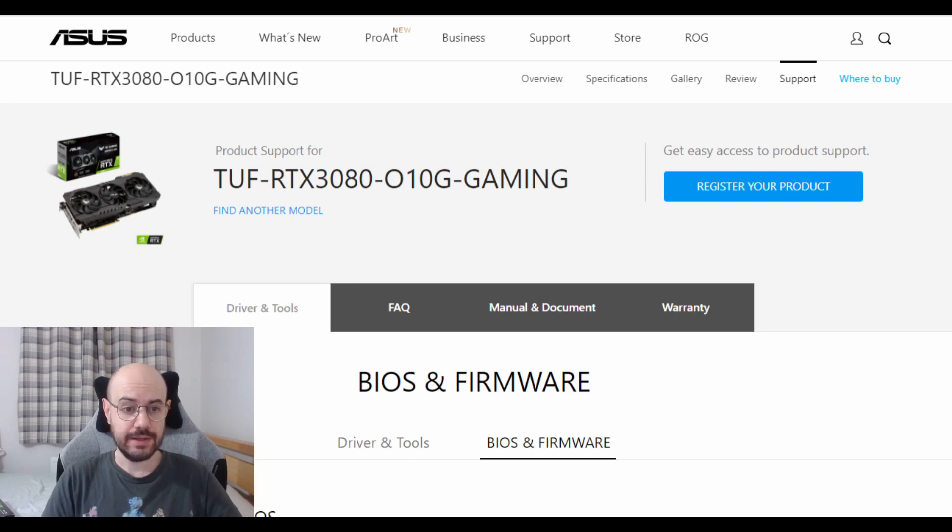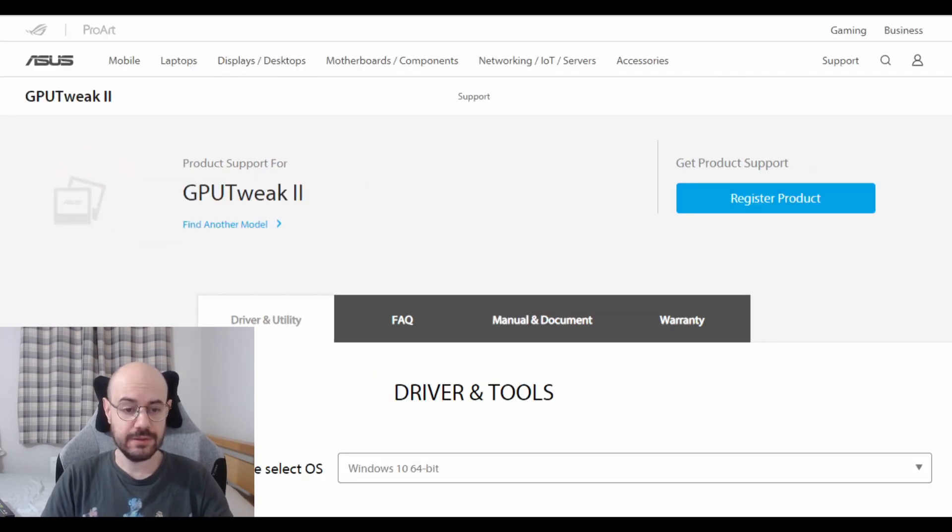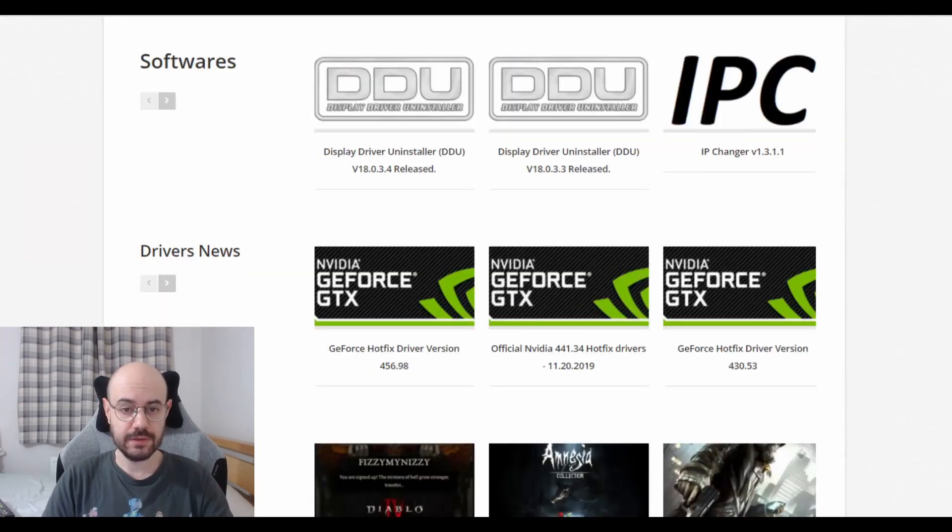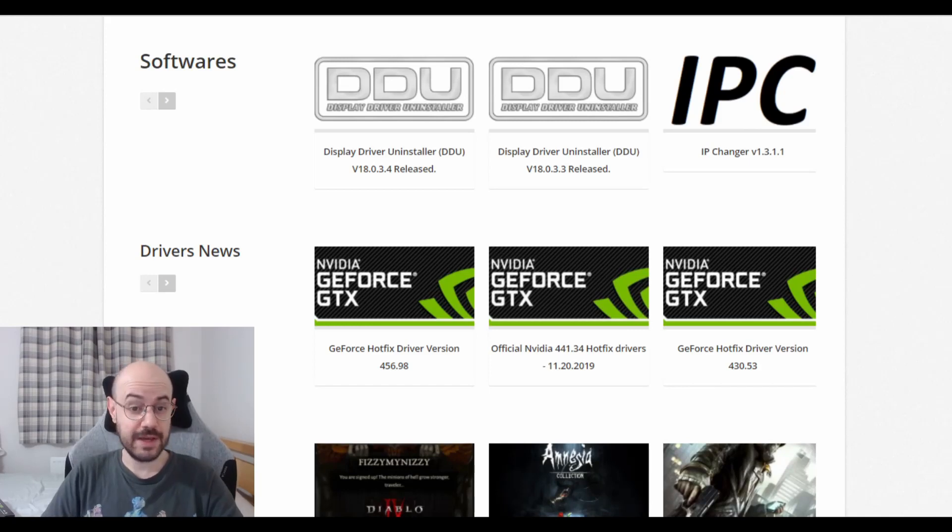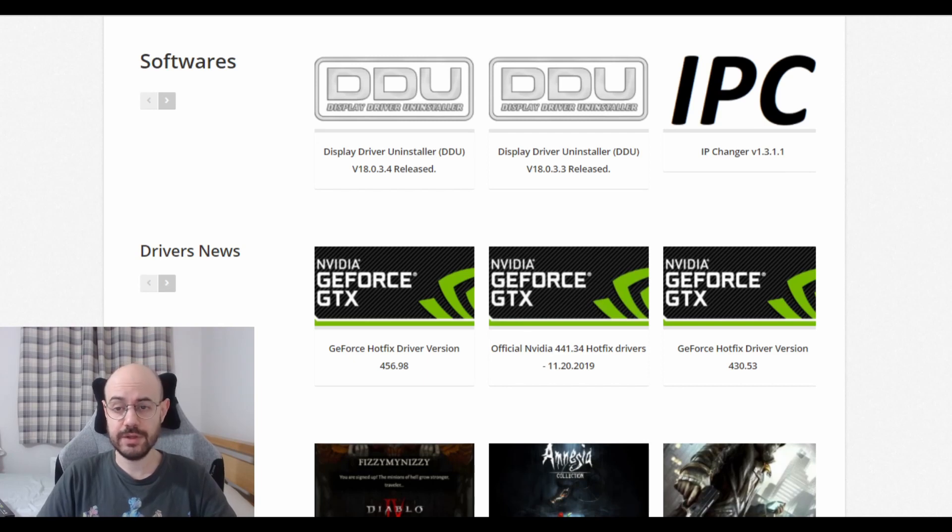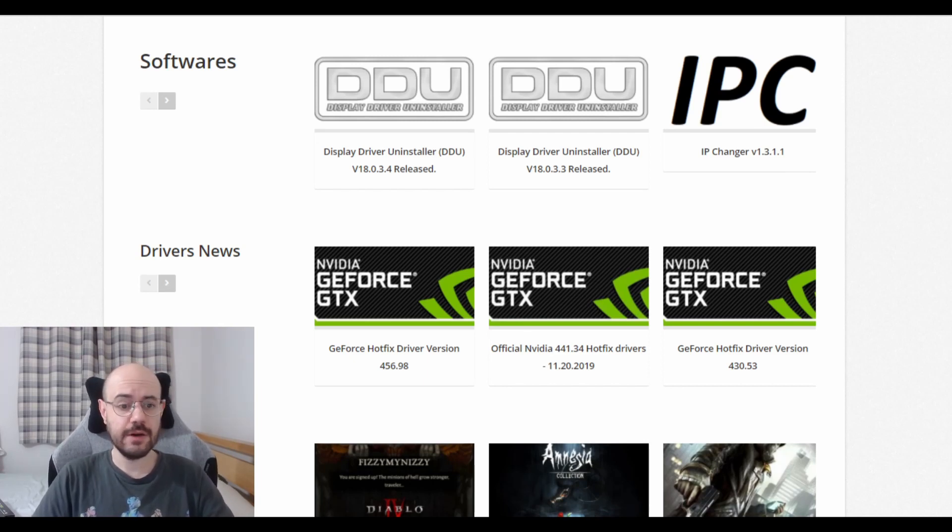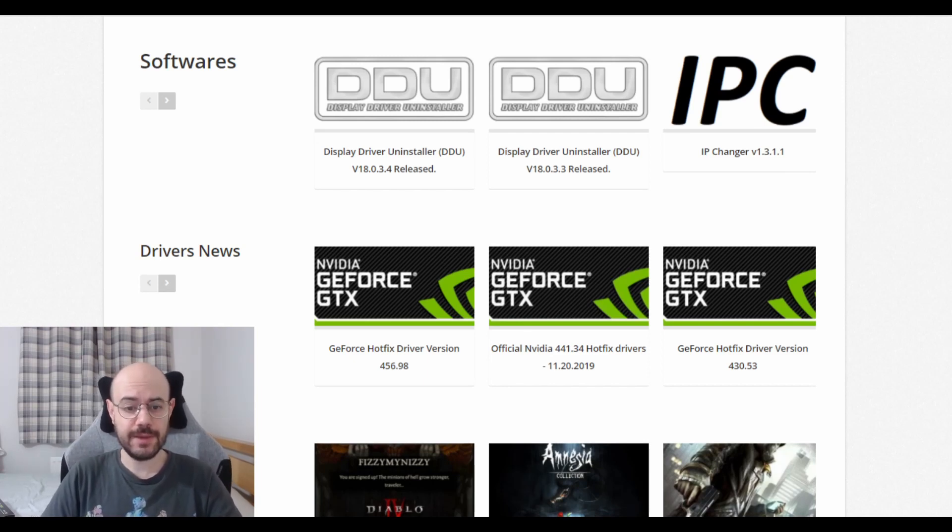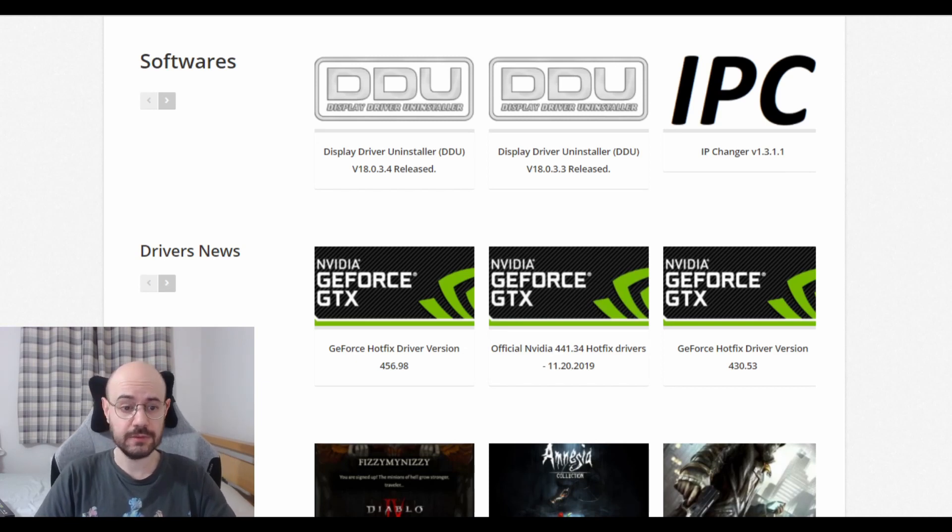Again, the link of the DDU is in the description down below. By the way, on the description down below you will also find the link to my Twitter and Twitch accounts. Please don't forget to follow me there and to sub to the channel.